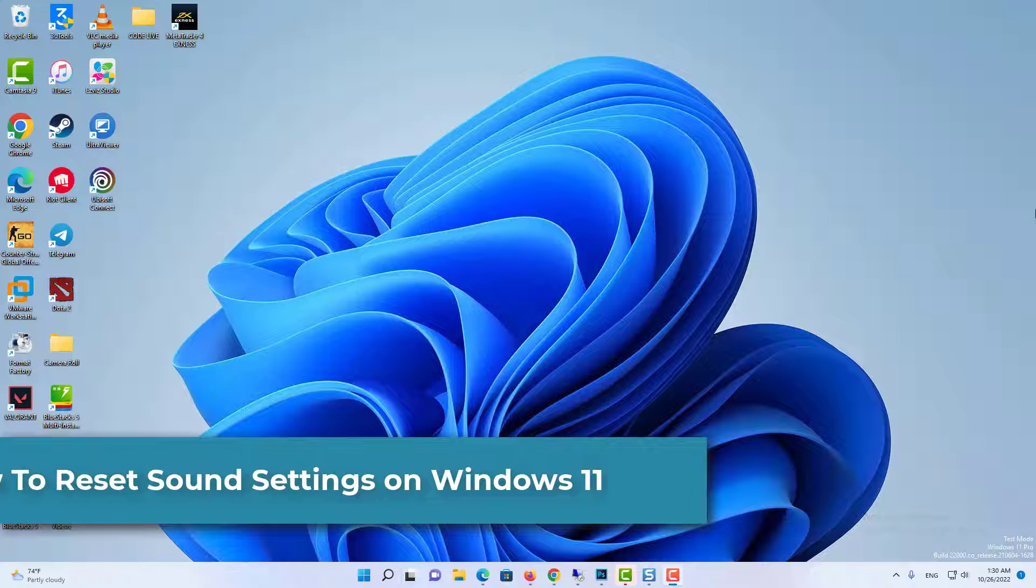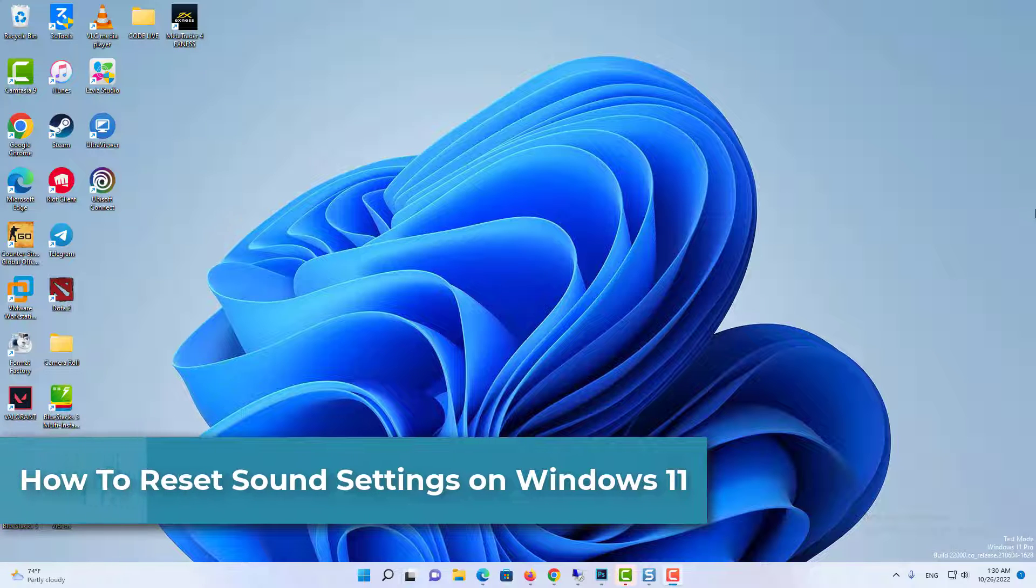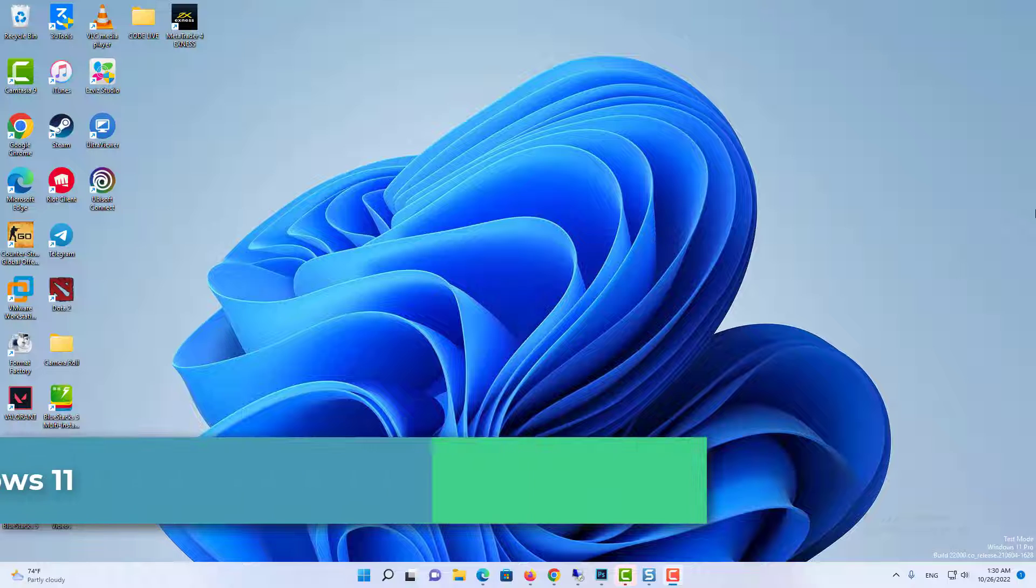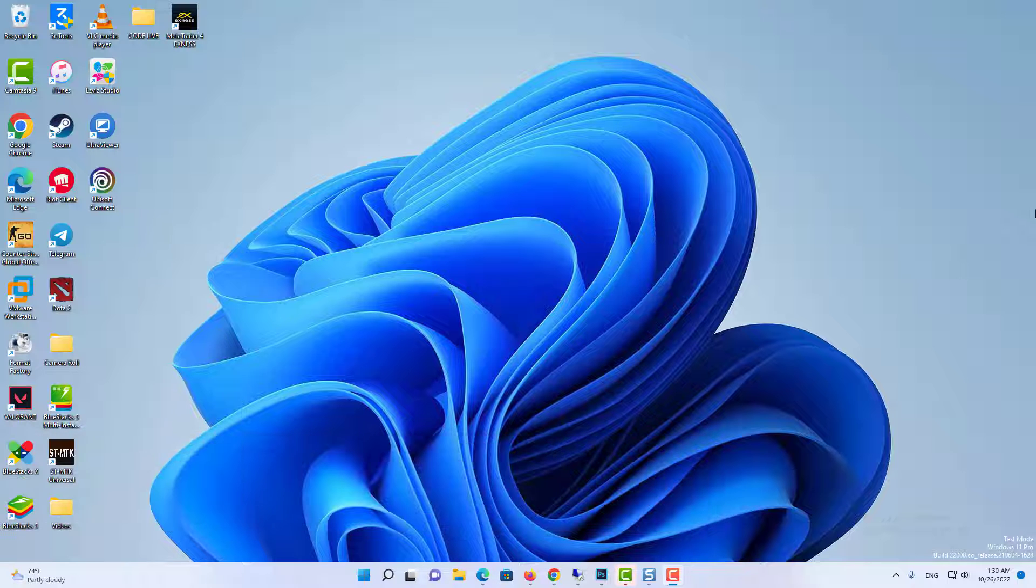Hi everyone. Here are 3 different ways in which you can reset sound settings in Windows 11 depending on the issue you are currently facing. Let's get started.